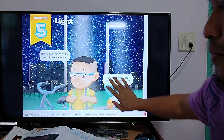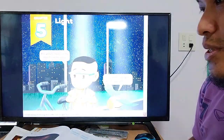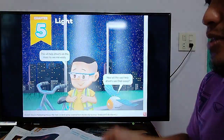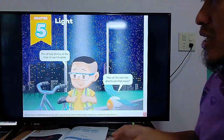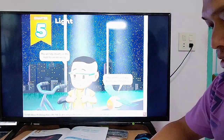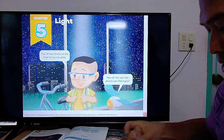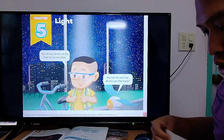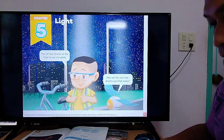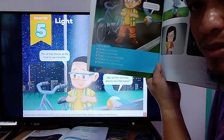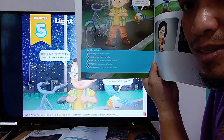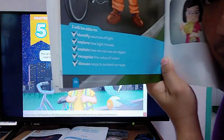Open your books or your student books on this page. Chapter 5, page 56.